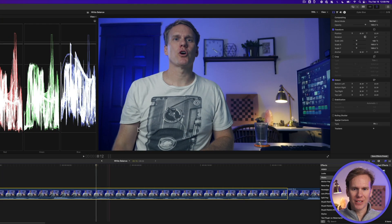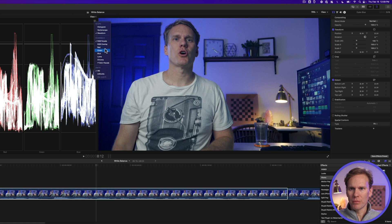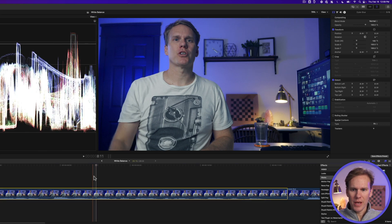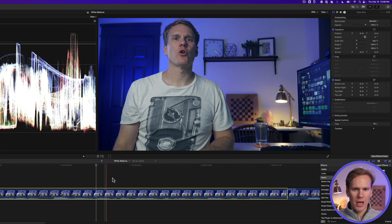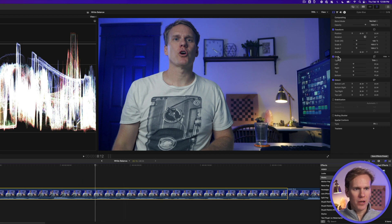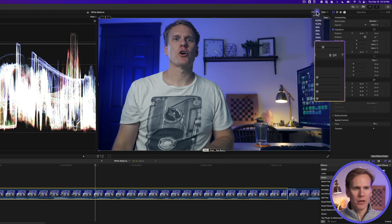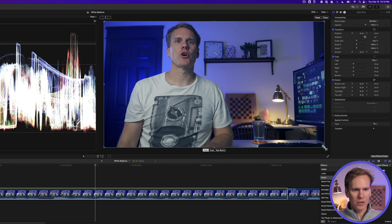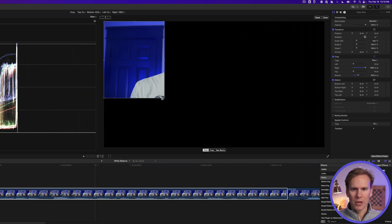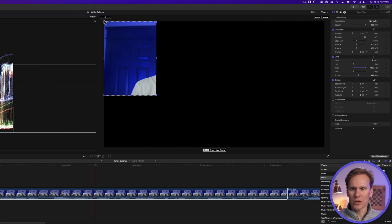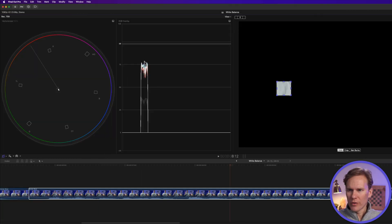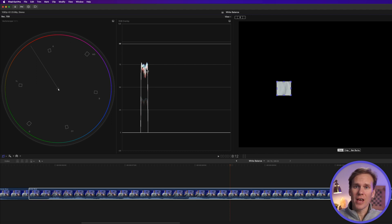For this next technique, switch from RGB parade to Overlay. Select the clip, go to the Video Inspector, and in Crop select the crop icon to bring up the crop window controls. What I want to do is isolate and crop to just a white section — my shirt. Now we can see the colors are a little off: red is down here and blue is kind of separate. We want them all to come together and form a white line — that's when we'll know it's balanced.